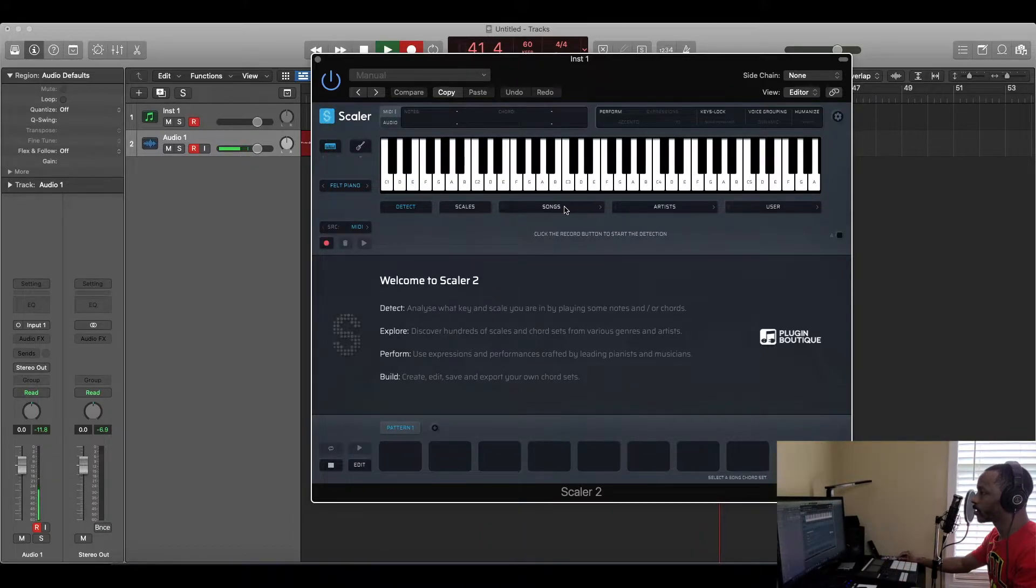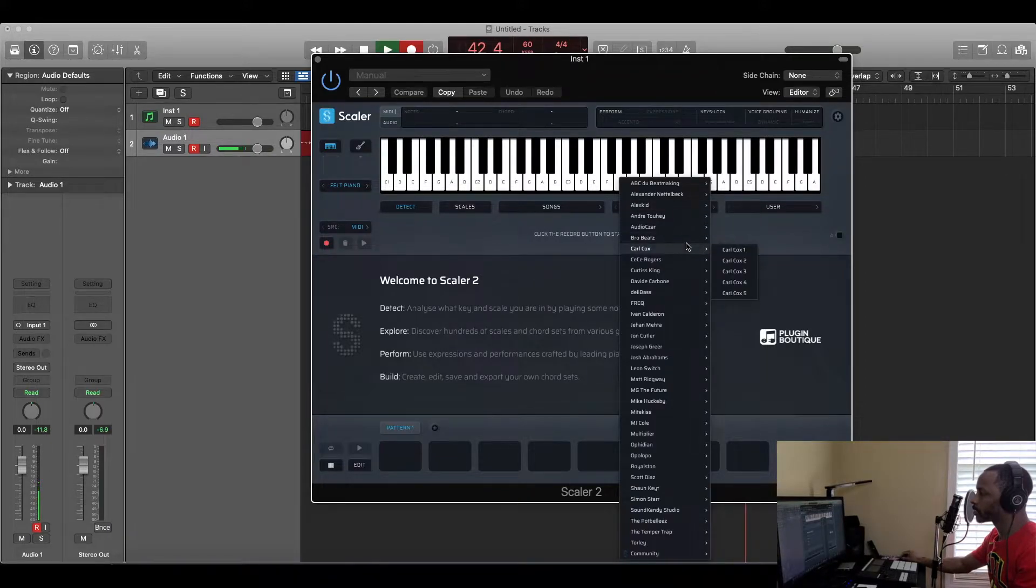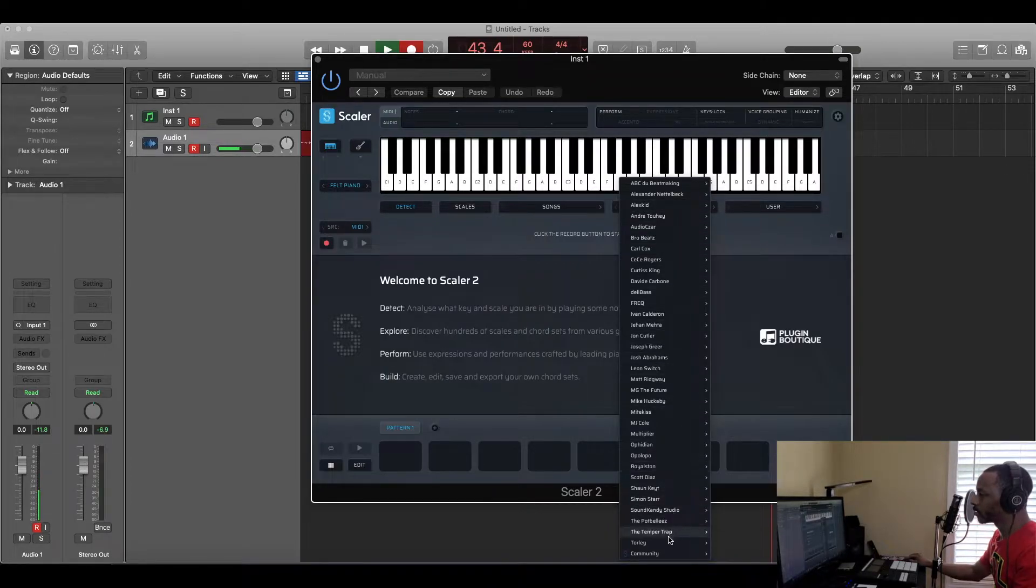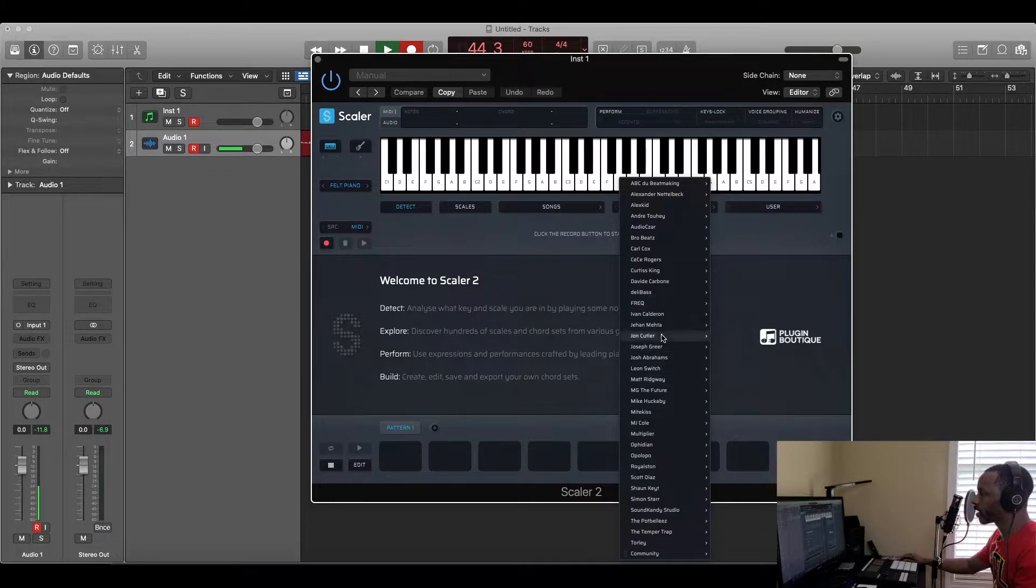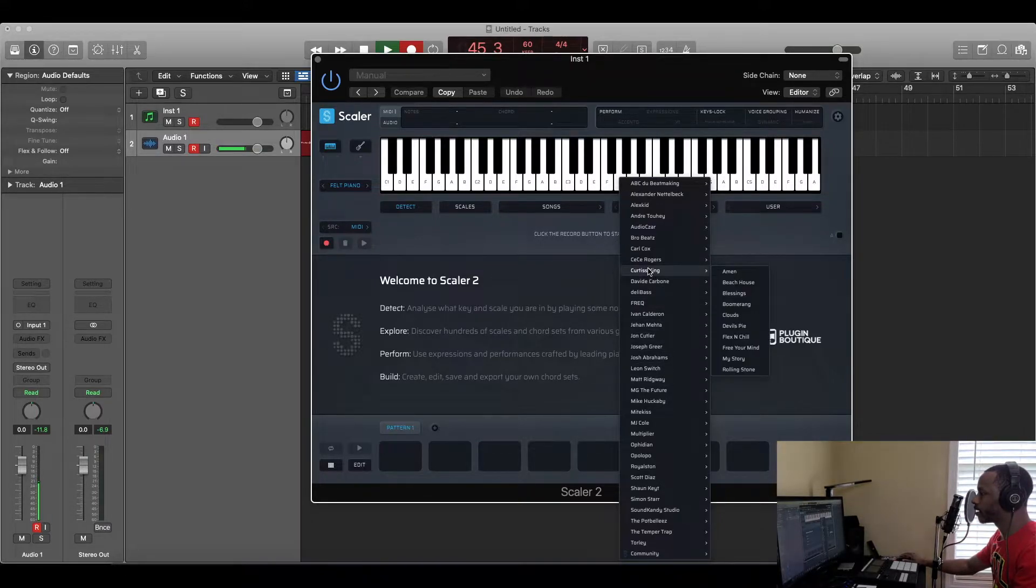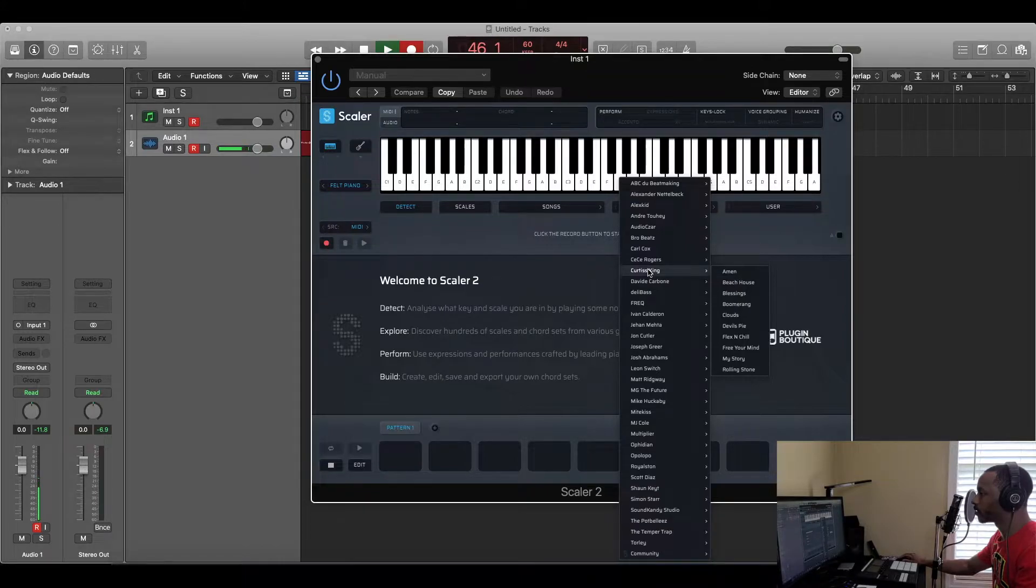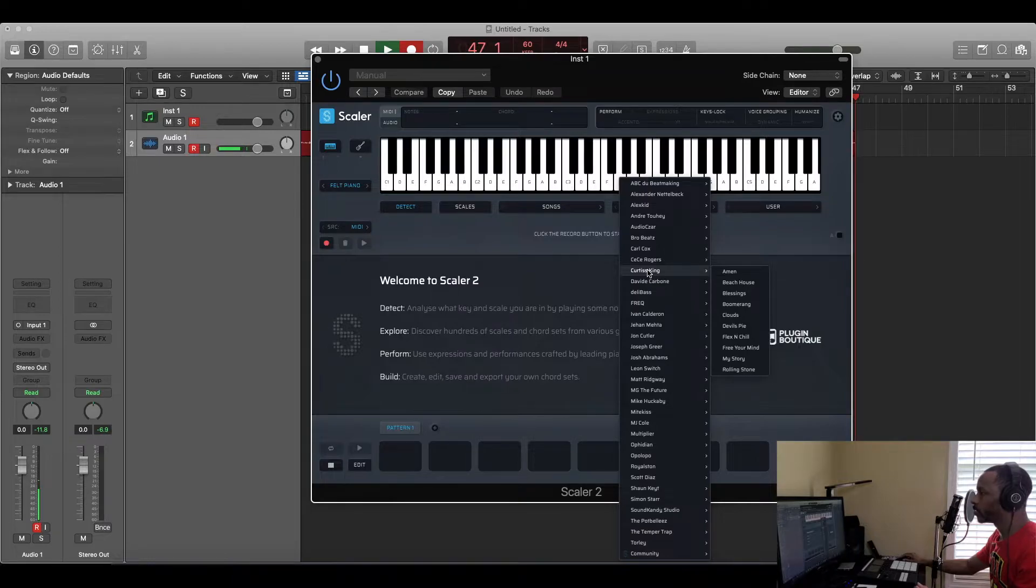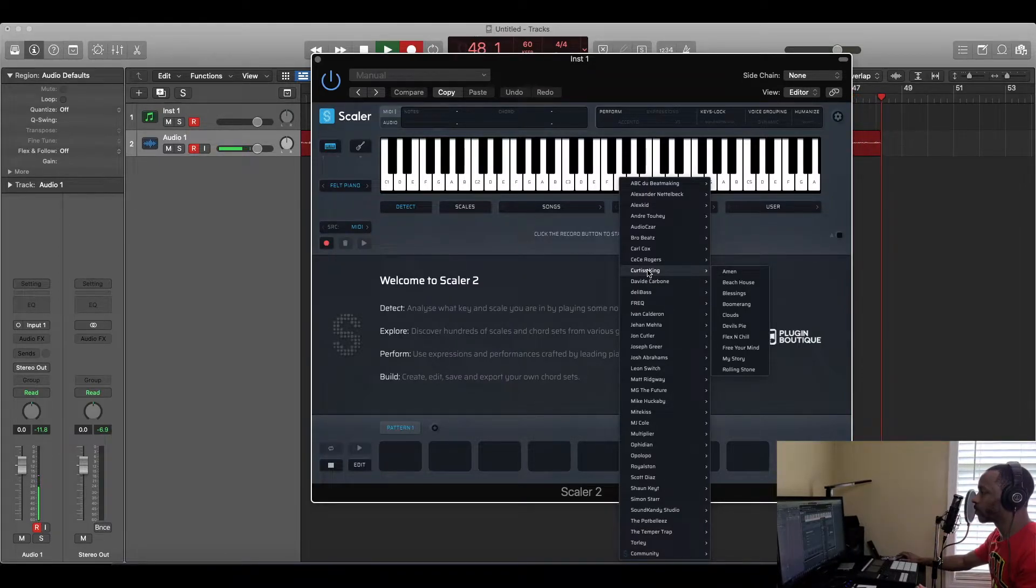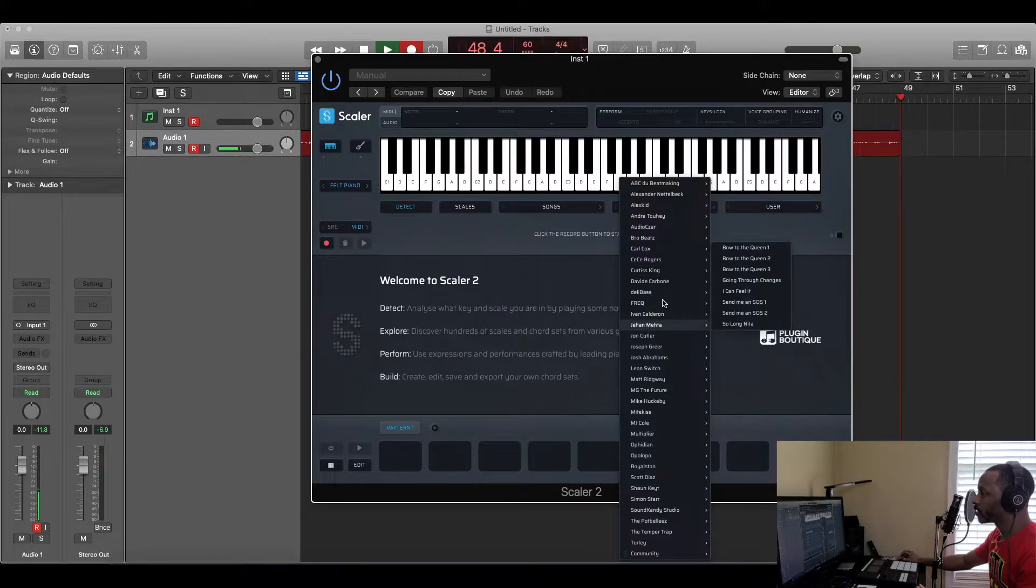First thing you can see, it has all these different scales, all these different chords and scales right here. A bunch of different producers out there that have their own scales and stuff like that. Shout out to Curtis King, man. I saw that he has some in here. That's pretty dope right there. For those of you that don't know Curtis King, he's a dope YouTuber out there that helps with producers and stuff like me and you guys watching right now. He's got his own chord progressions in here.